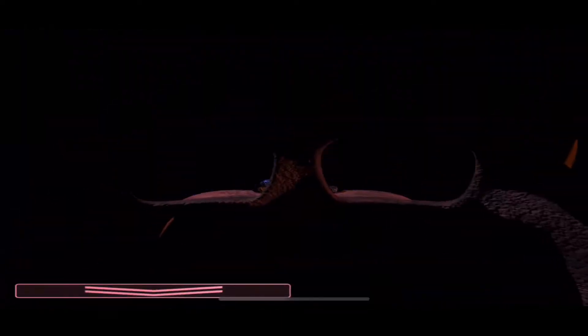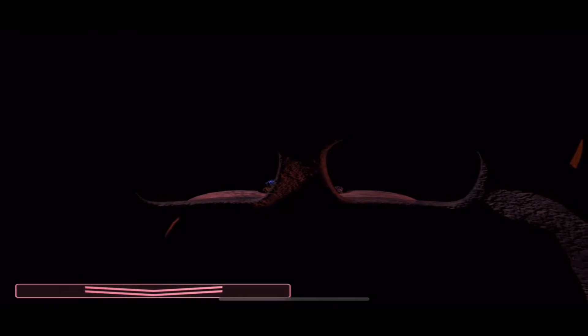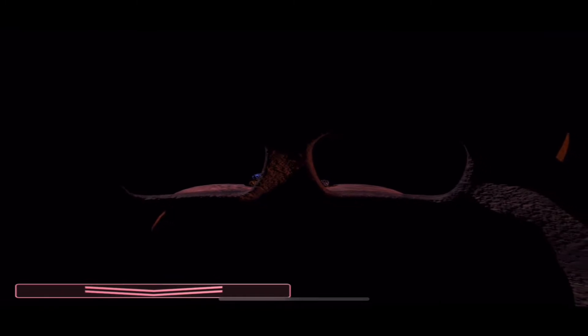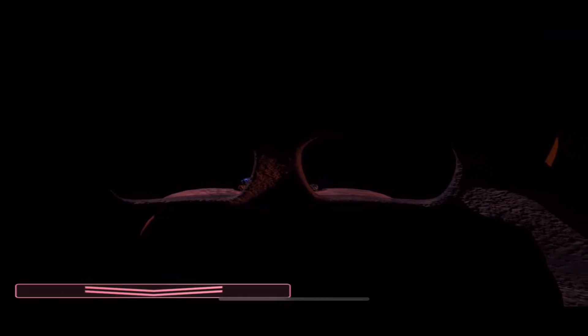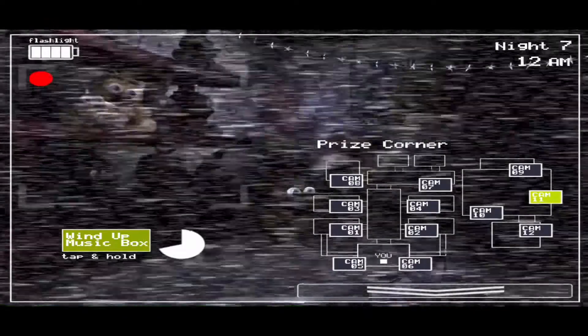And then Bonnie will come from the left. Speaking of, there he is. Yeah, just do what you see on the screen right now, just flip down the mask on time.